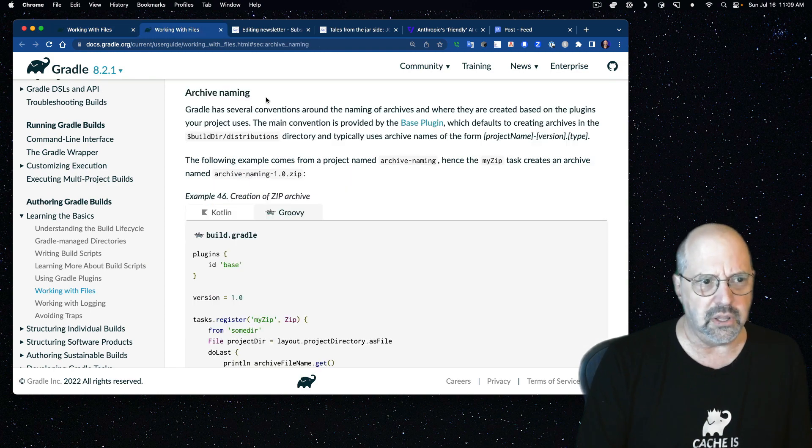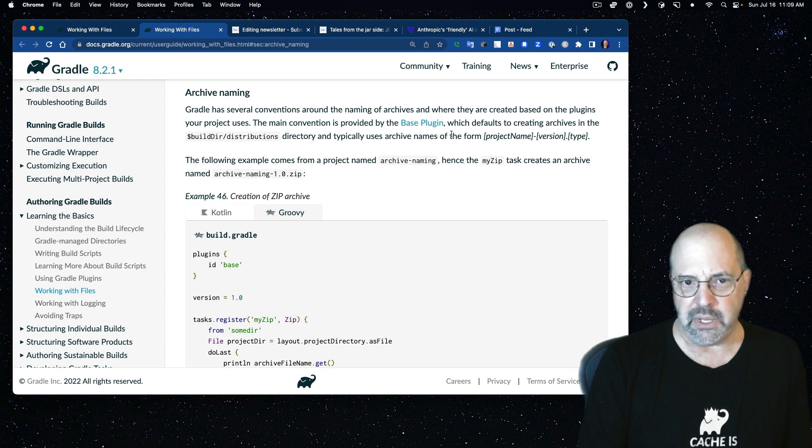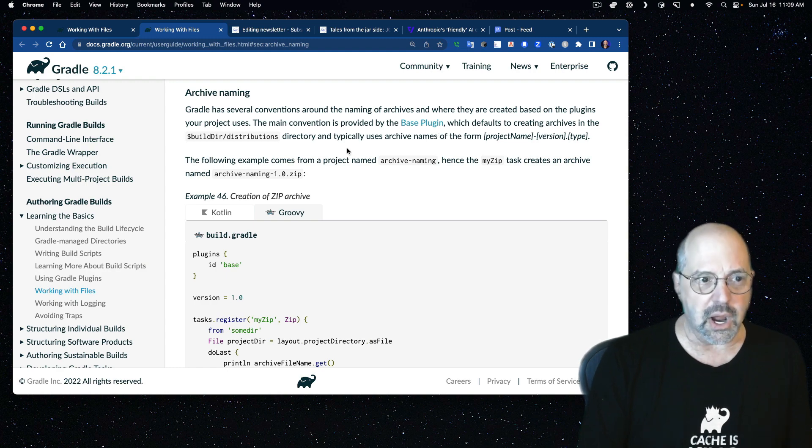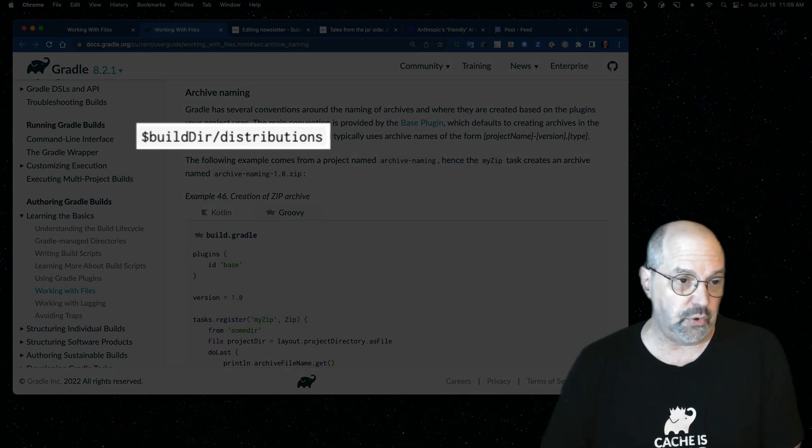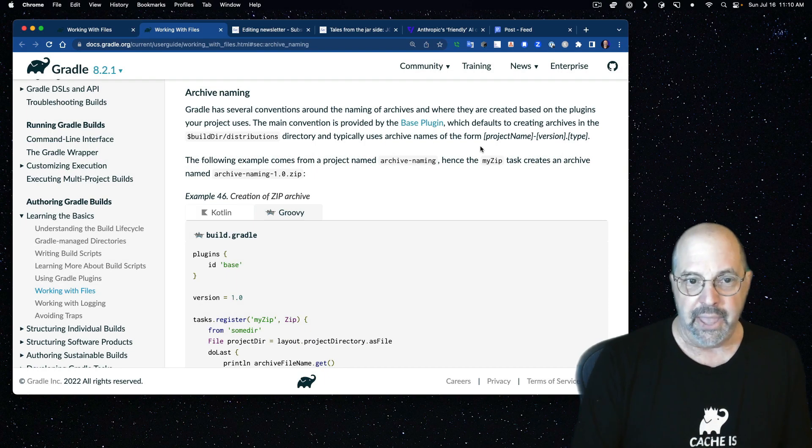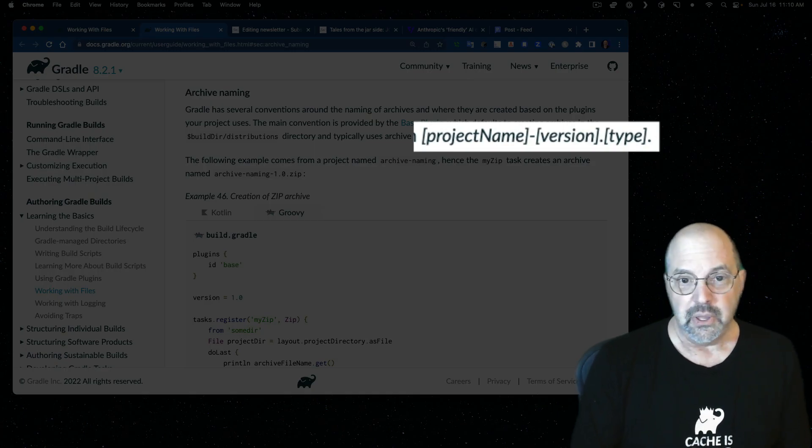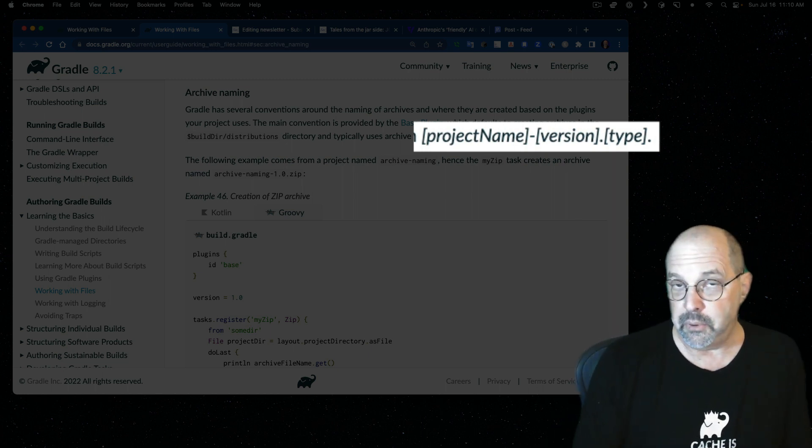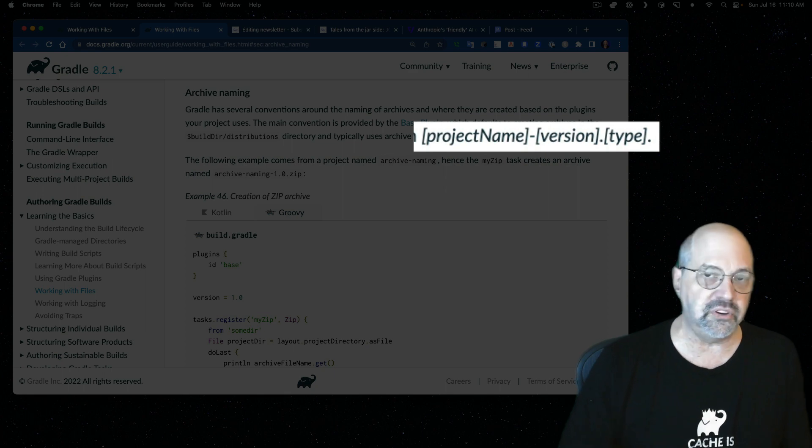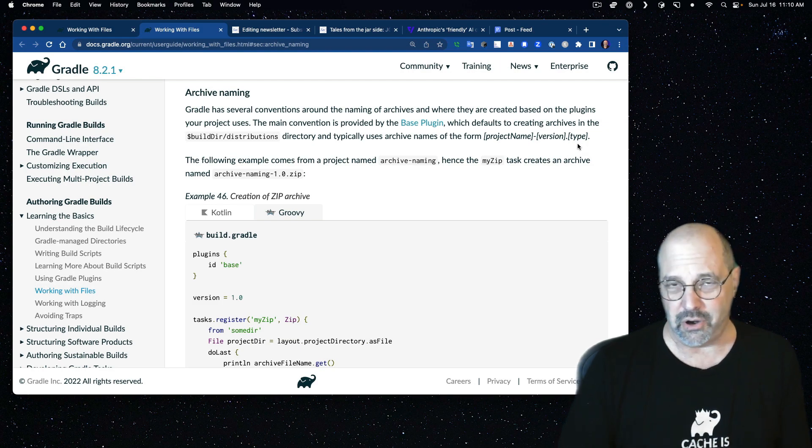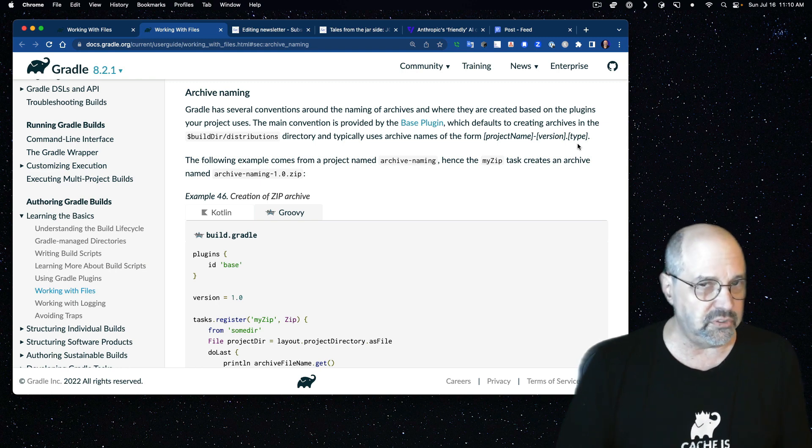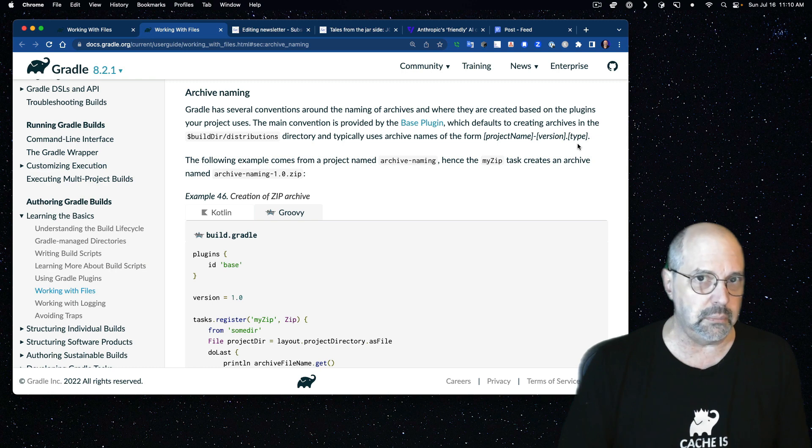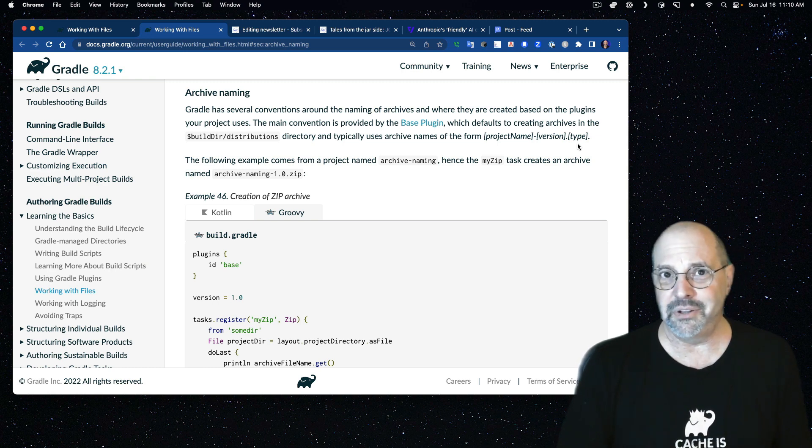Over here you can see under Archive Naming, they say the main convention provided by the base plugin defaults to creating archives in the Distributions folder underneath the build directory. And the name of the archive itself is project name, dash version number, dot type, where type is either zip for zip files or tar for tar archives. We're going to stick with zip files.